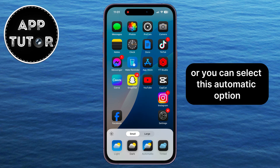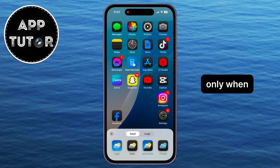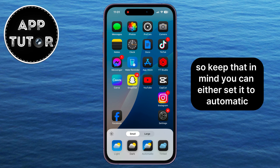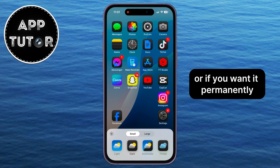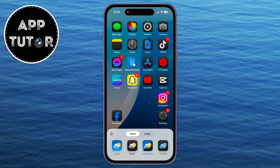Or you can select the Automatic option, which will enable dark mode for your icons only when dark mode for the whole system is enabled. So keep that in mind — you can either set it to Automatic, or if you want it permanently, tap on the Dark option.